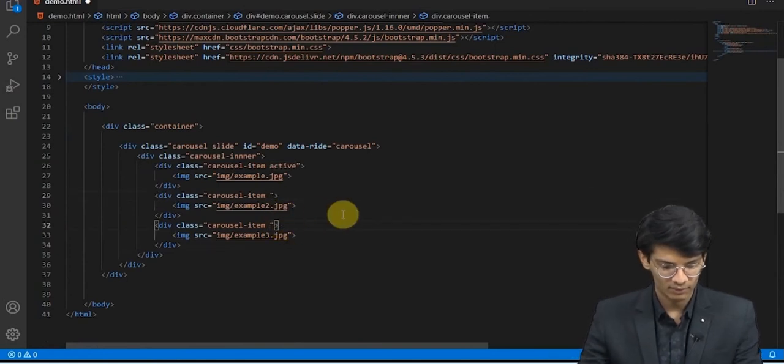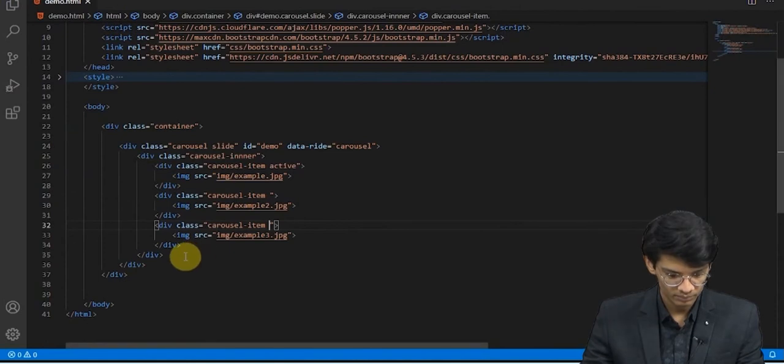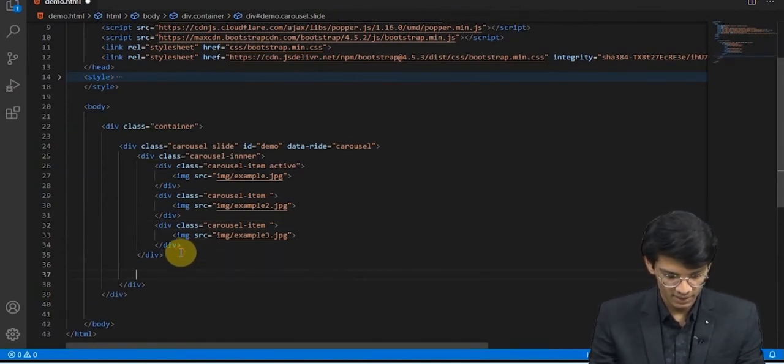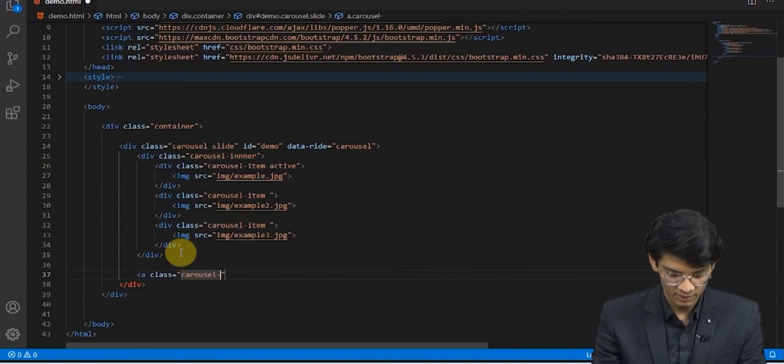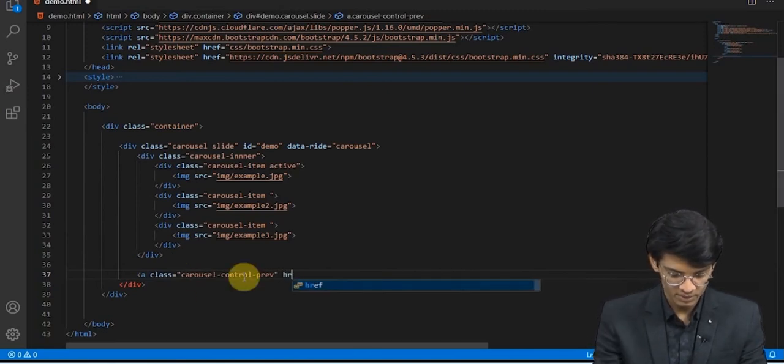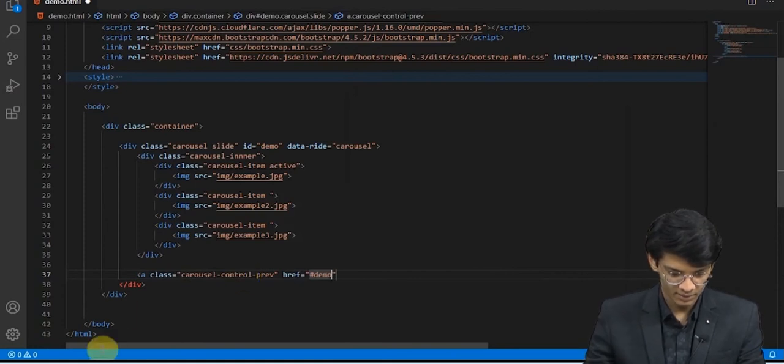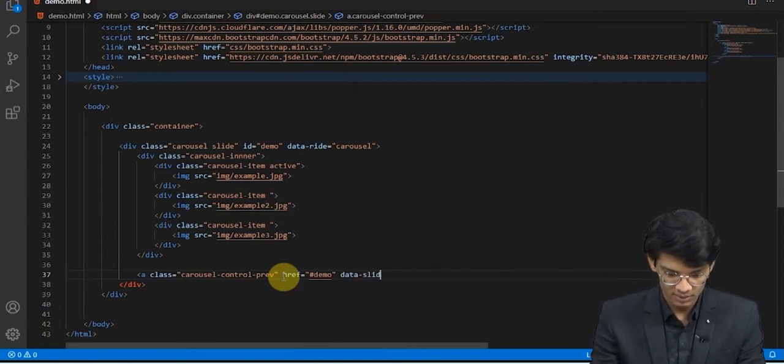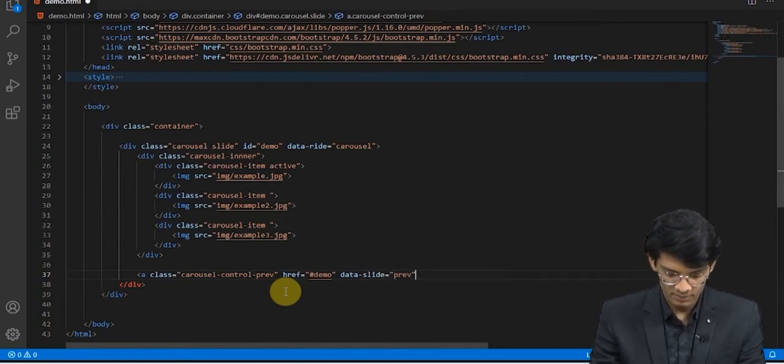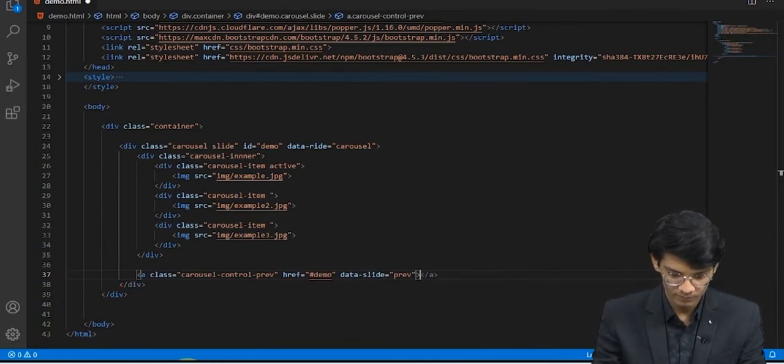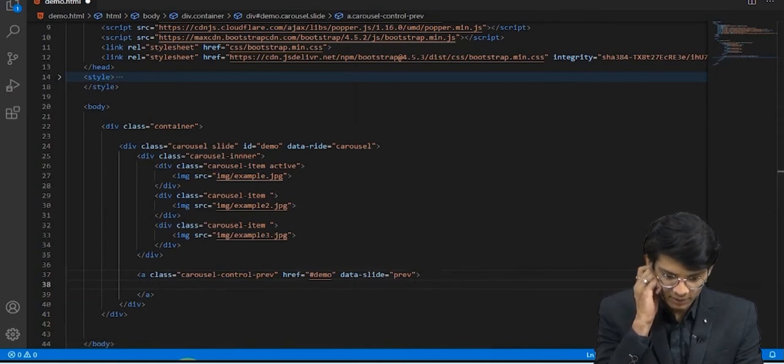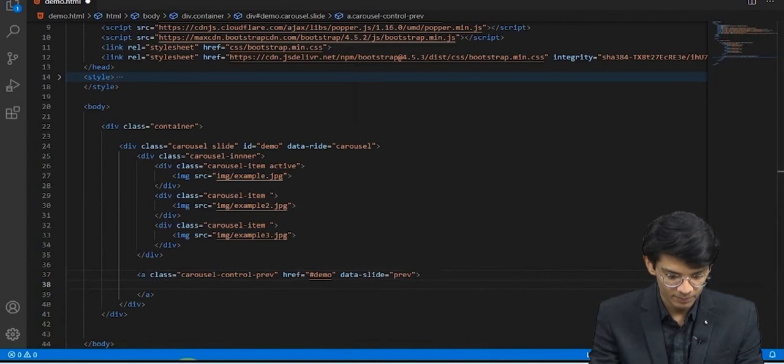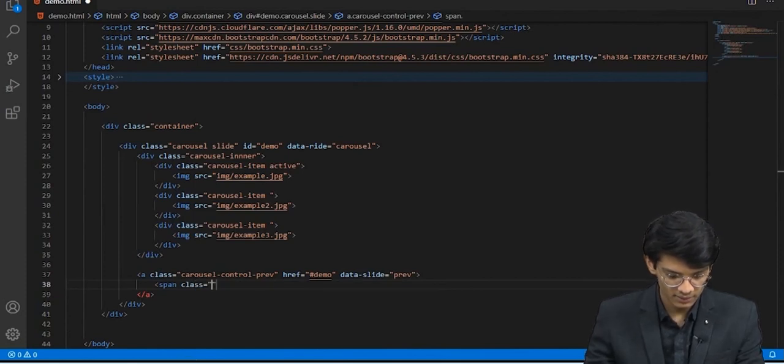Now we will be adding an anchor class carousel-control-previous. Give it href #demo and data-slide to previous. We will close the anchor tag, and inside the anchor tag we will have to write one more thing, and that would be the span class.